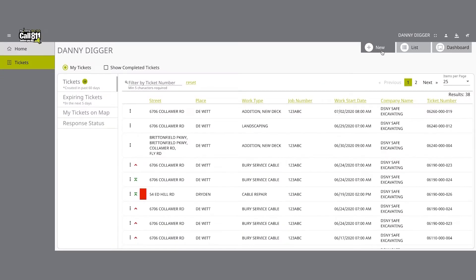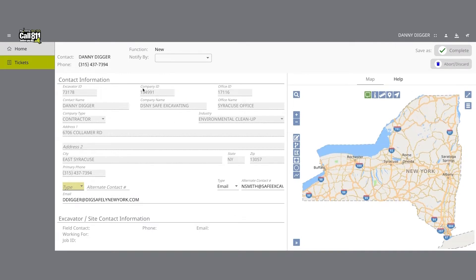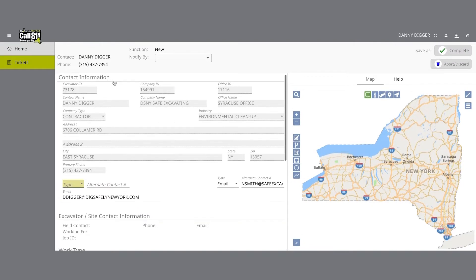To start a new location request, click on the new button under your name in the upper right-hand corner of the dashboard. After you select new, you will be brought to the location request creation form. You will start with the contact information section. Every web user will have contact information pre-populated into the section based on the information used to create your Exactix account.